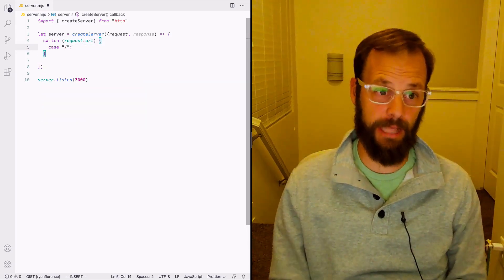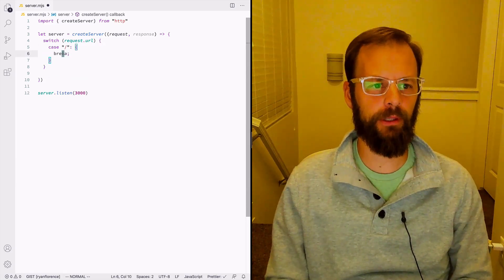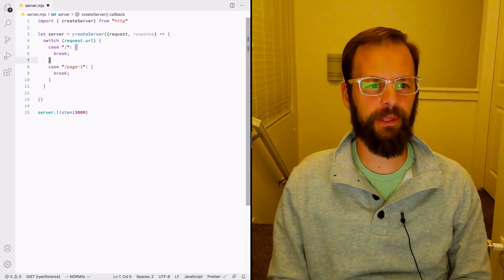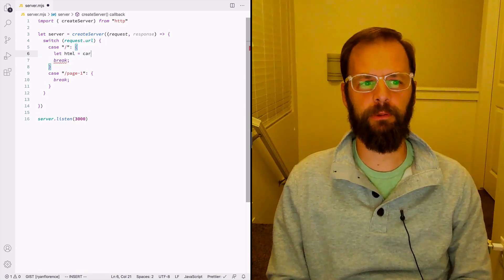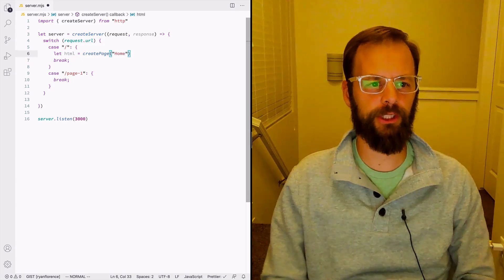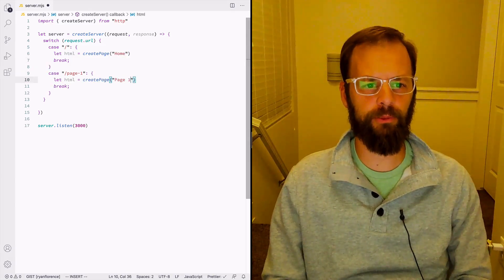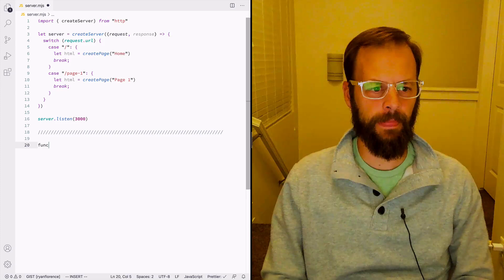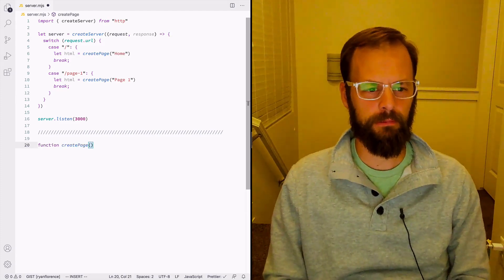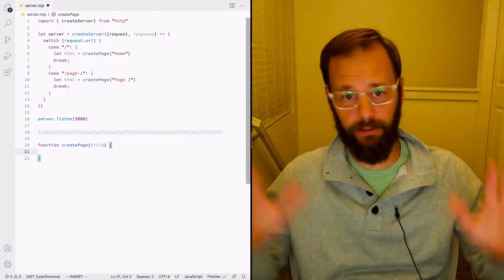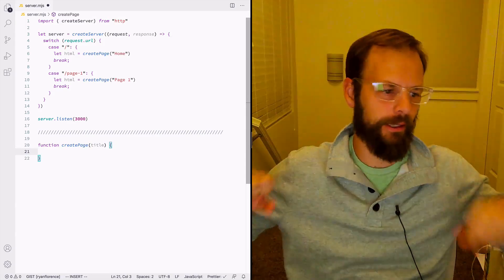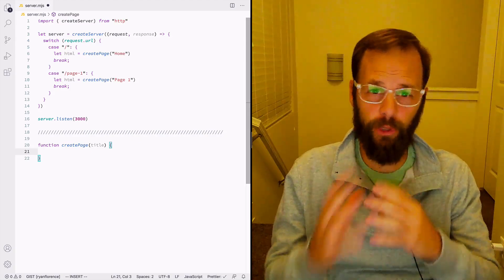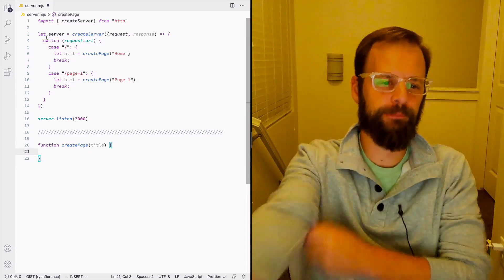We'll say in the case that it is slash, we'll do one thing, and in the case that it is page one, that sounds good. I want to make some HTML — we'll make a thing called createPage and say it's the home page, and here we'll call createPage and say it's page one. The createPage function takes a title. We're doing everything from scratch — I don't want any magic, nothing that Express does automatically. We just want to see the raw HTTP server.